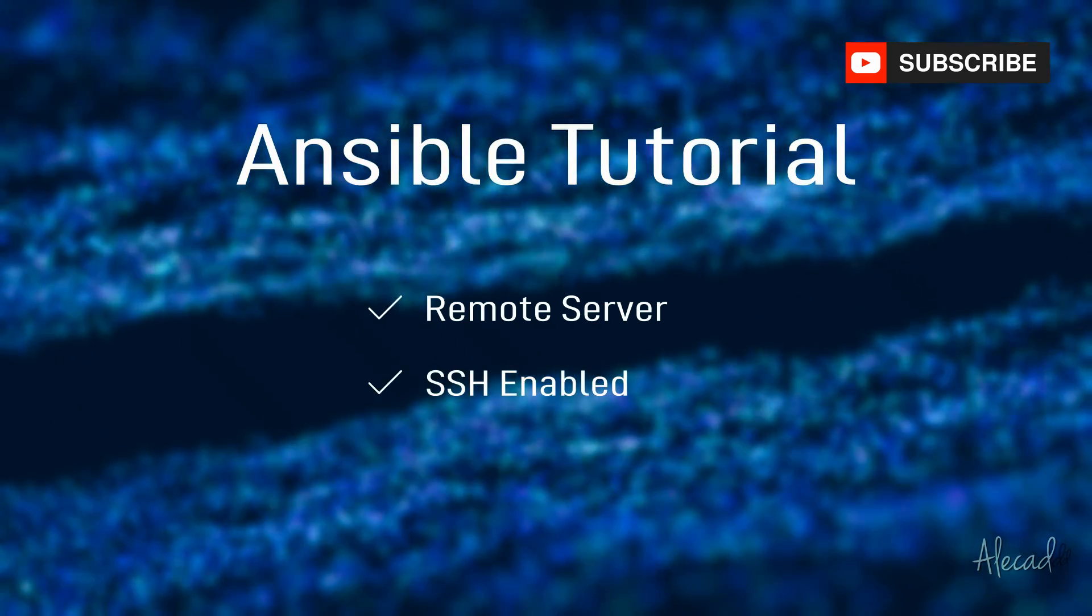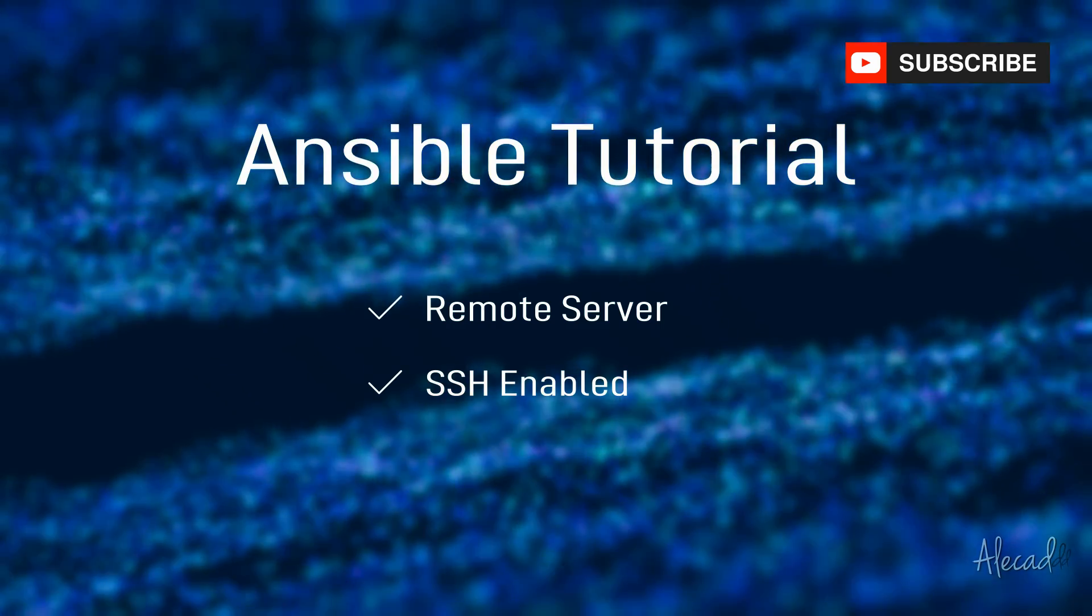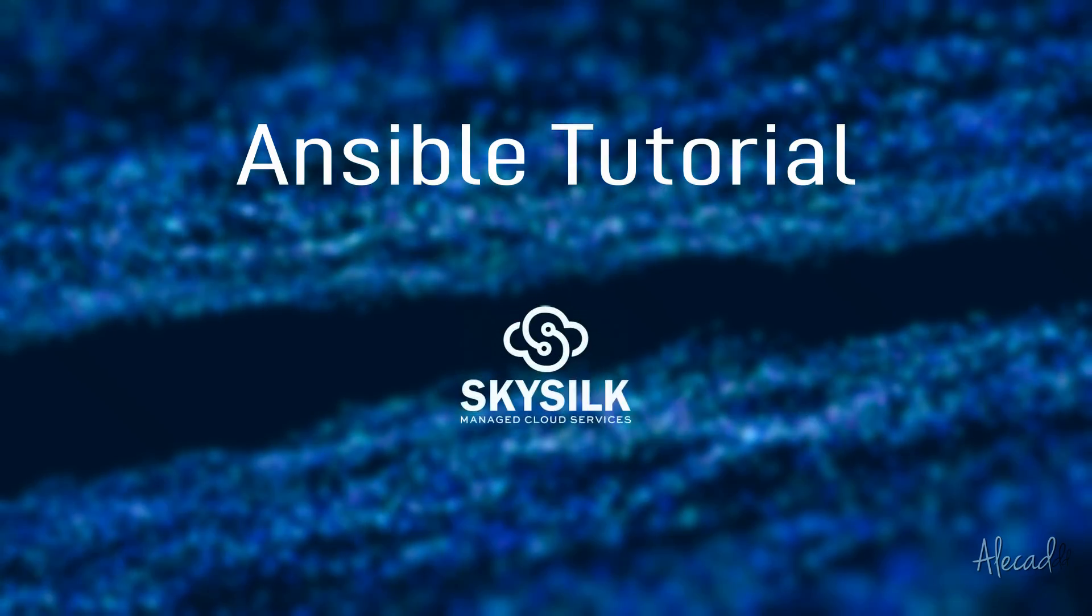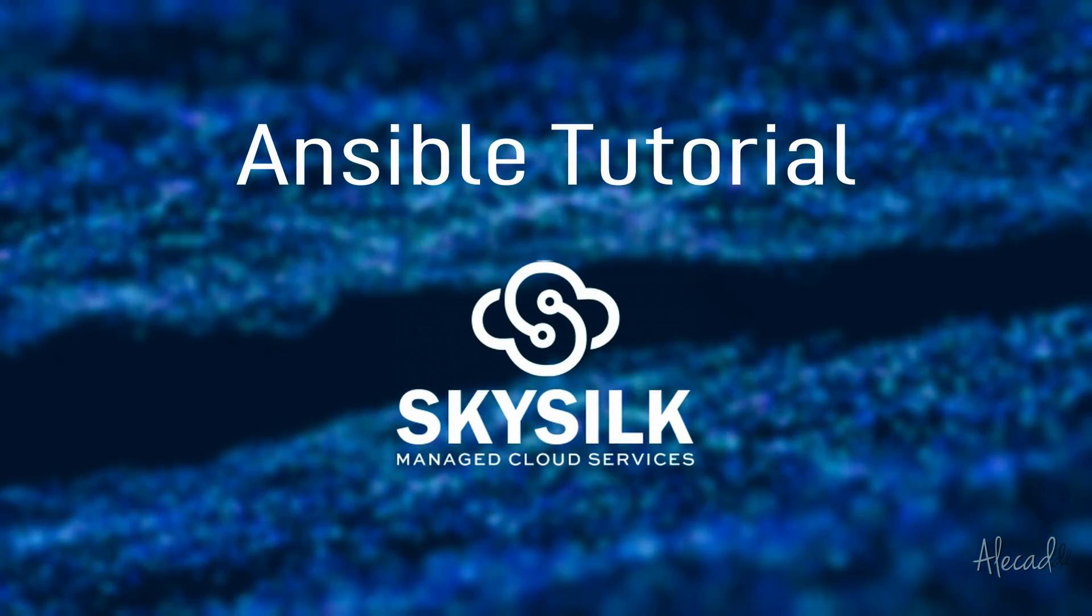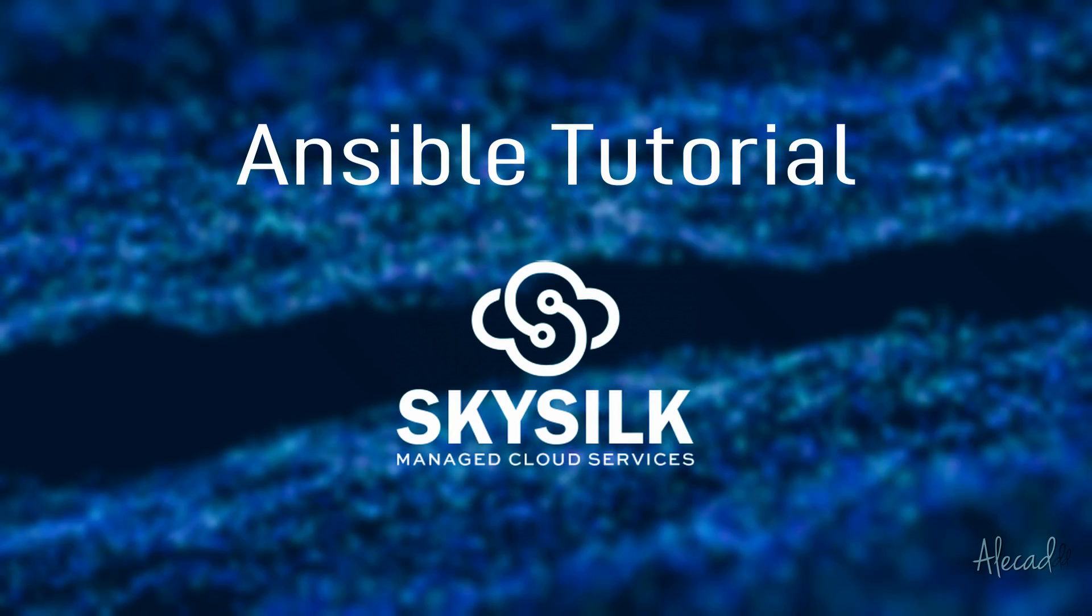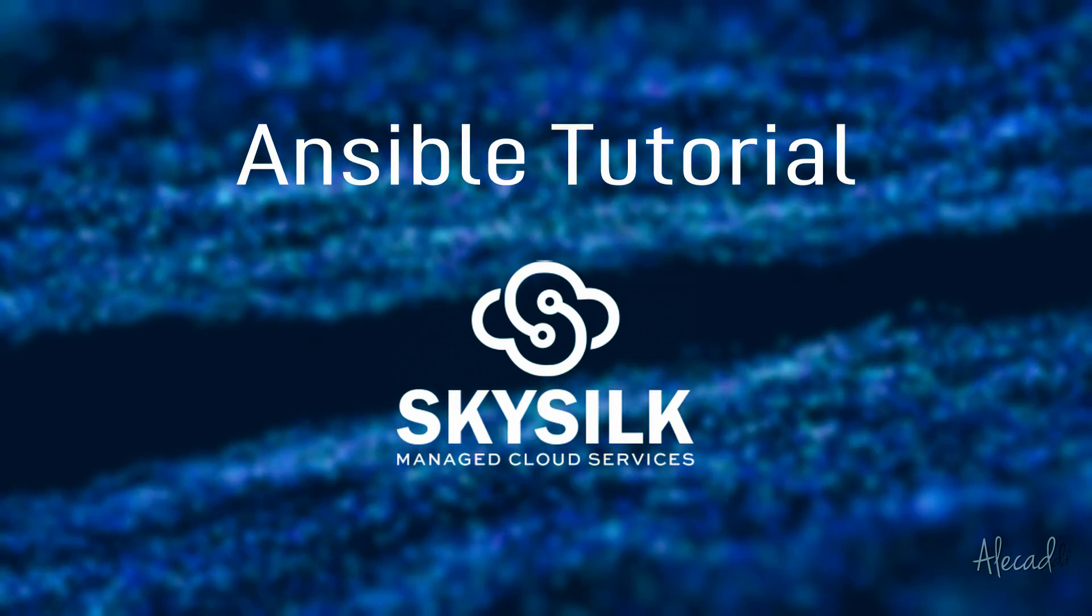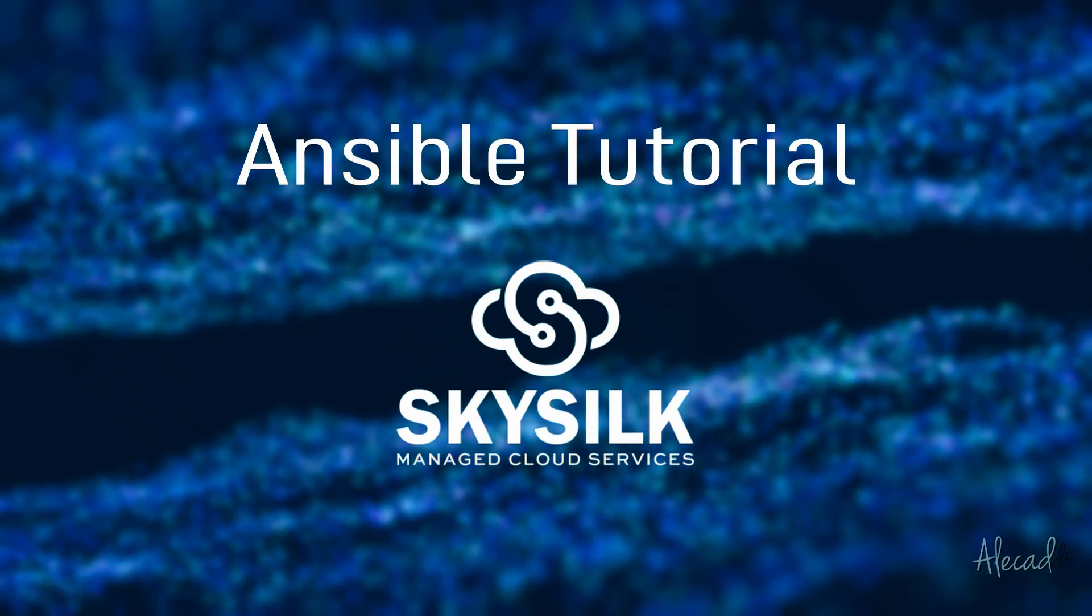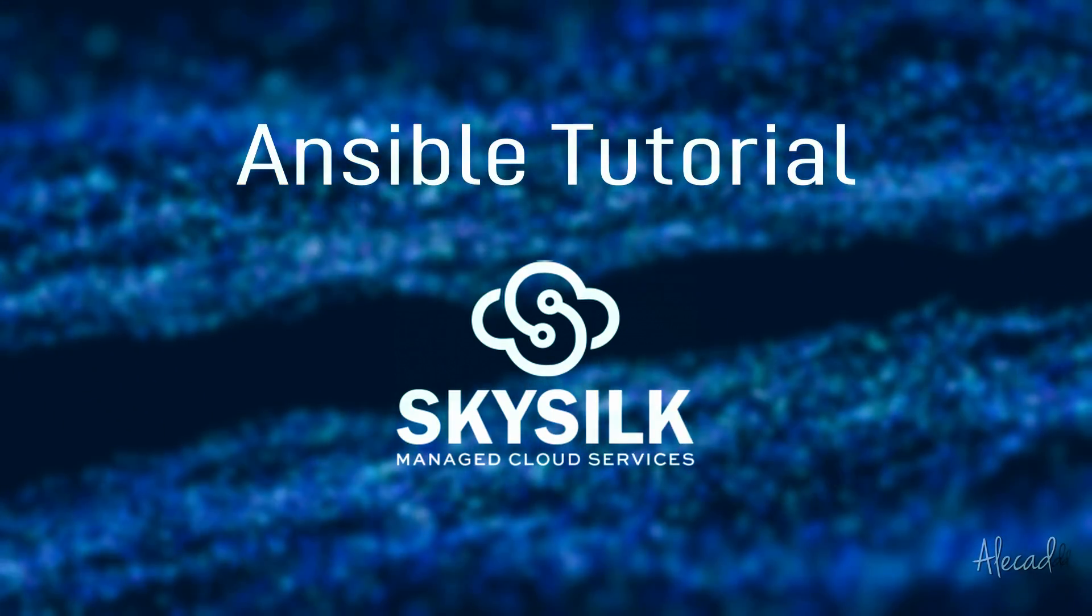You can choose whatever provider you like, but if you don't know which one to pick, I strongly suggest giving SkySilk a try. This cloud service provider offers fast and scalable cloud VPS for as little as $1 per month. Click the link in the description below to sign up, get some credit, and start testing your cloud VPS.